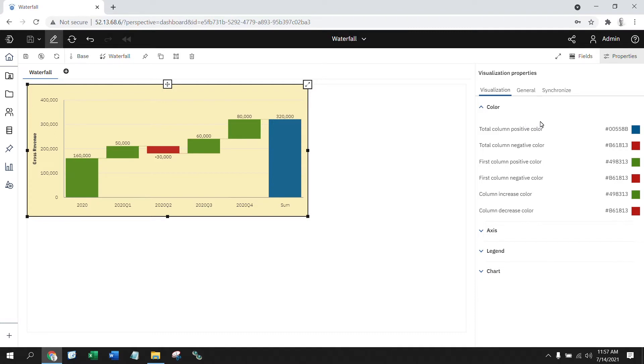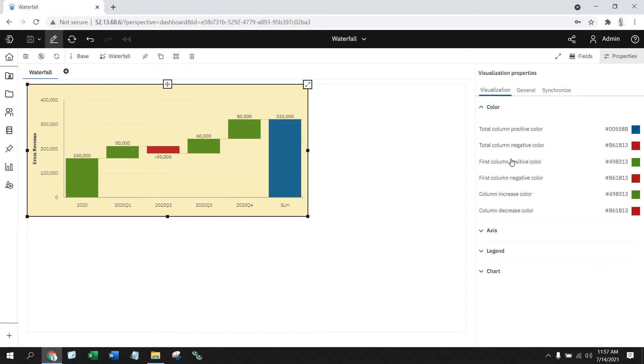Within the color section, you see that there are a series of values that allow you to look at the totals, the grand total at the end, the first column, how I want it to look, and my increases and decreases. And within each one of them, we have the opportunity to define different color schemes based on whether it's positive or negative.